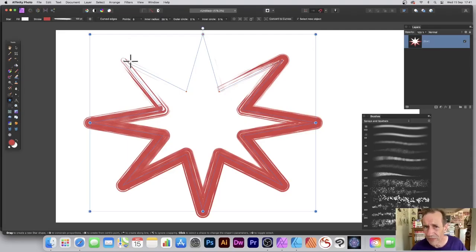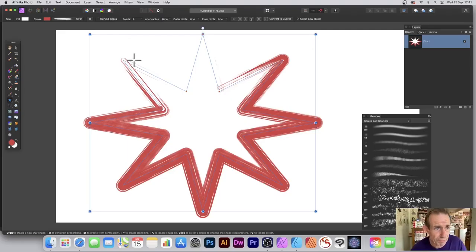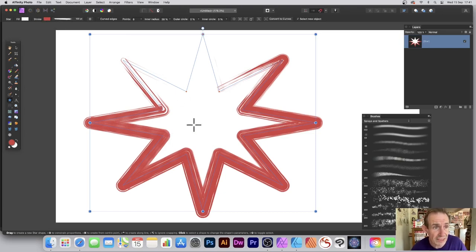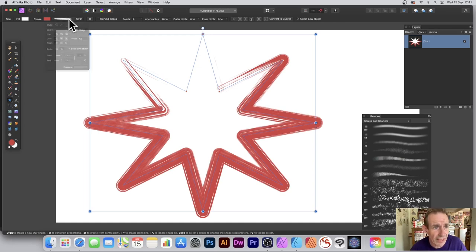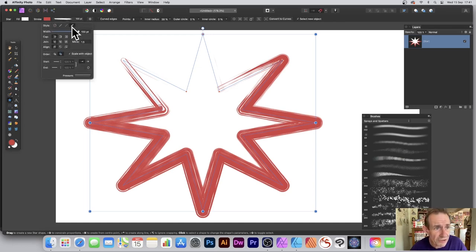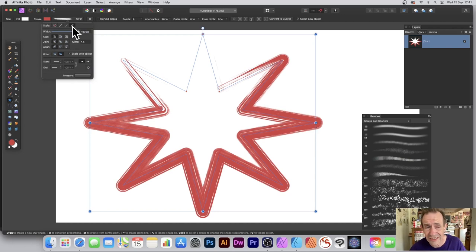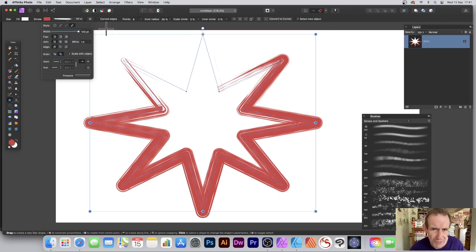If you've been using Affinity Photo for ages, you probably wonder with a shape like this: how can I add a brush stroke to the shape? You can click over here and you'll notice there's an option here, a brush texture line style, but it doesn't seem to do anything, which is not very useful.